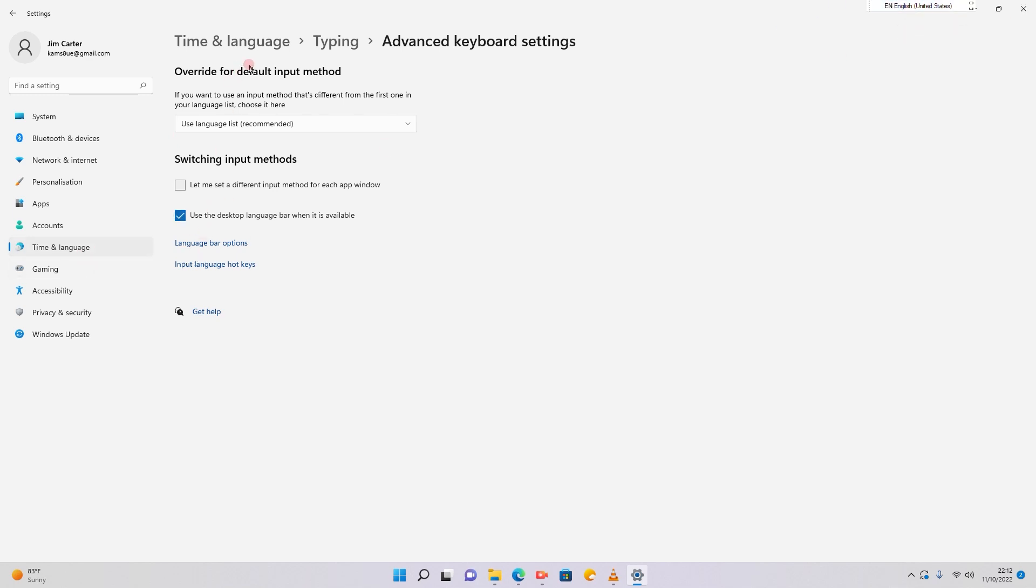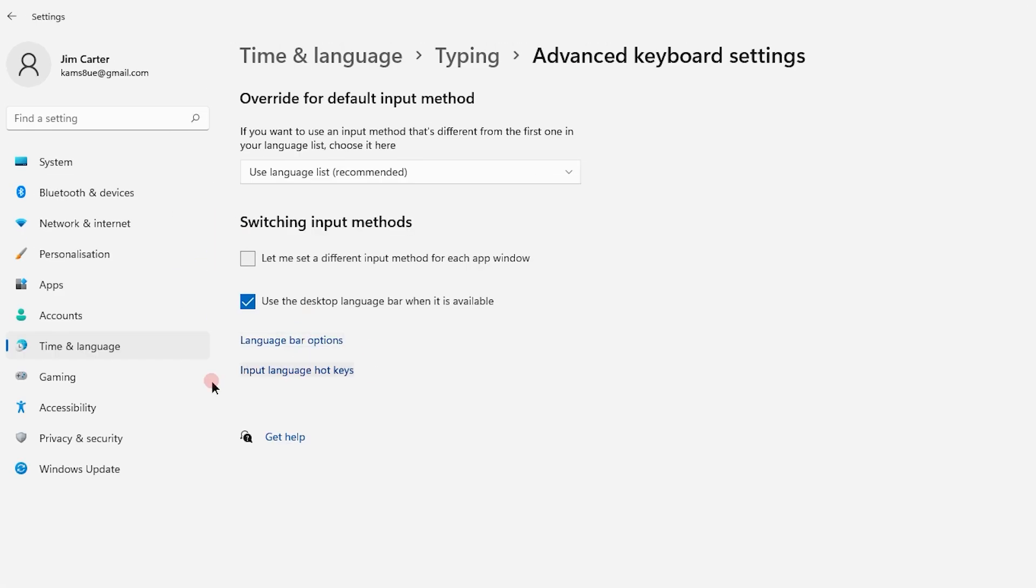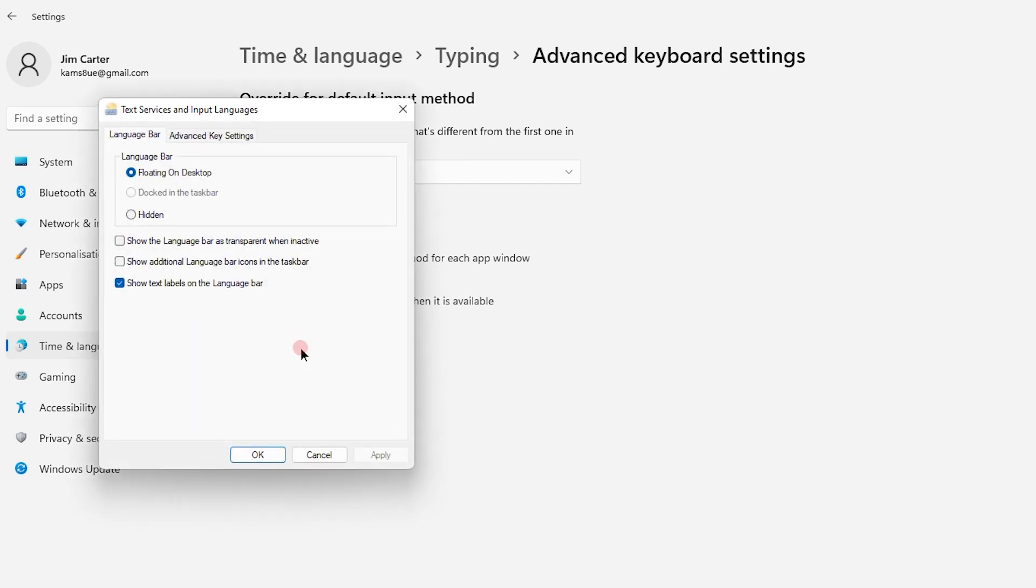You are going to go to the same option time and language, typing, advanced keyboard settings. Under advanced keyboard settings you can see something written as language bar options in blue. Click on that.